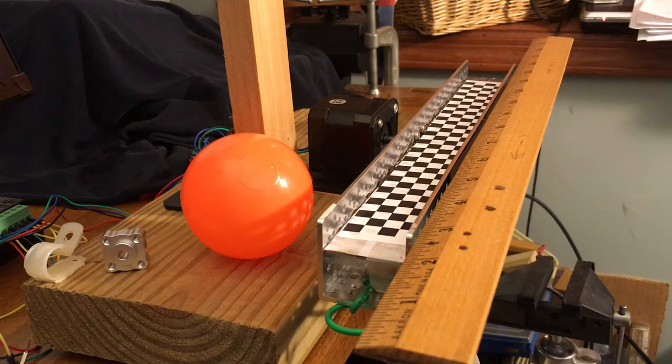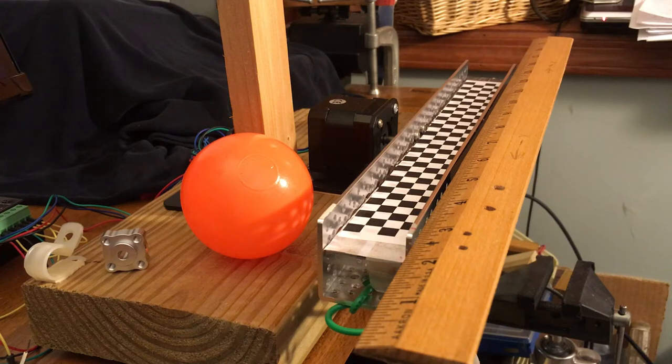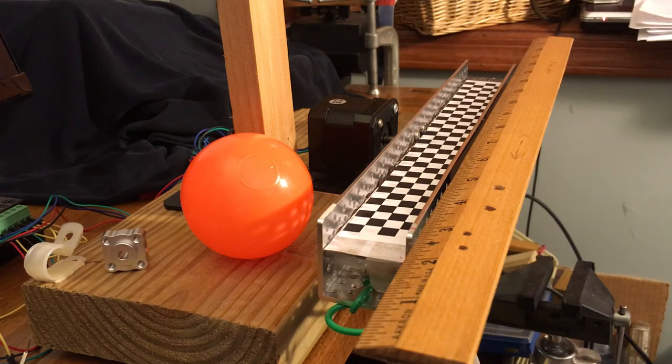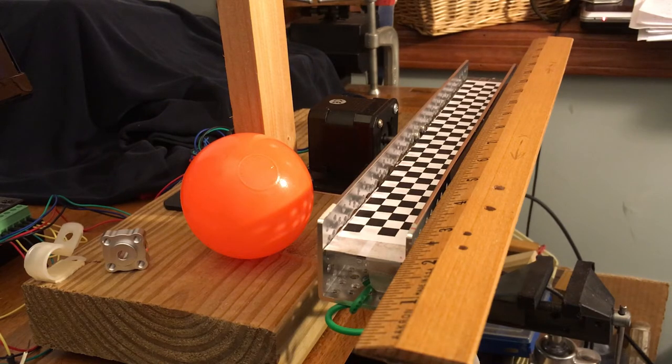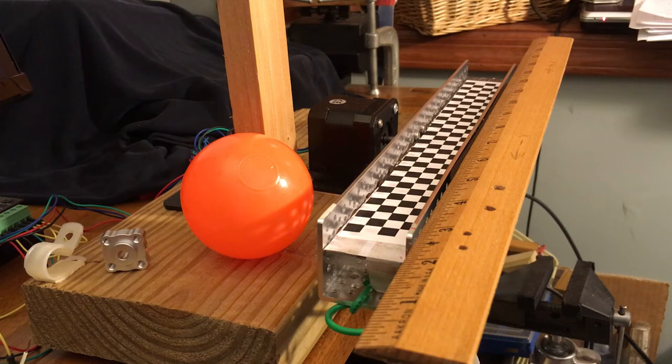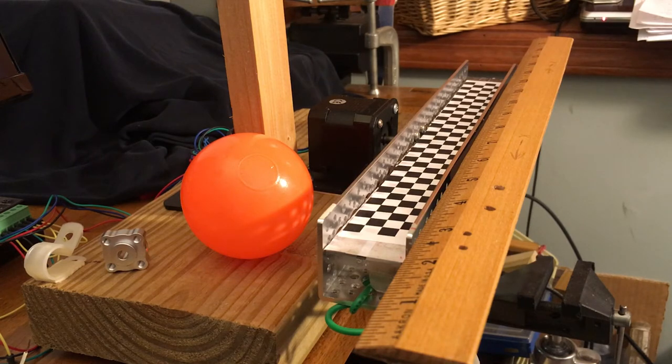The ball is 2 1⁄2 inches in diameter, it's hollow, and it's made of thin, hard plastic. The orange color is to make it easy to distinguish from the background, which is important in the image processing, and this was purchased from a dollar store.